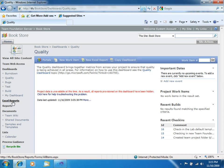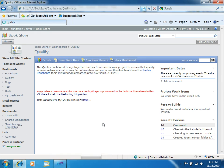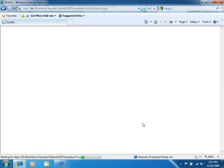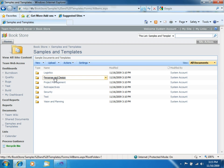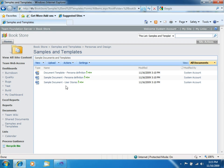You also get Excel reports. You get reporting services reports. You get the documents. For example, if you go to samples and templates, you will get several templates for your project. Like if you want to write user stories, you can go to personas and design, and you will get the template for user stories.